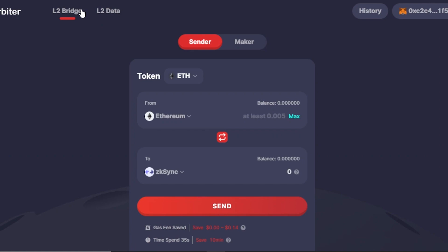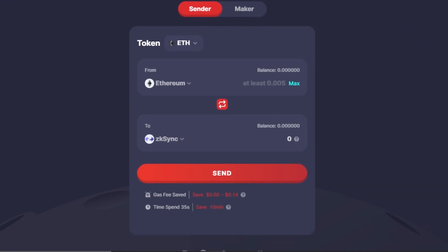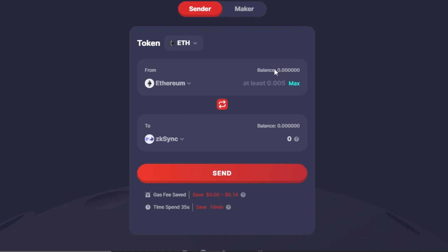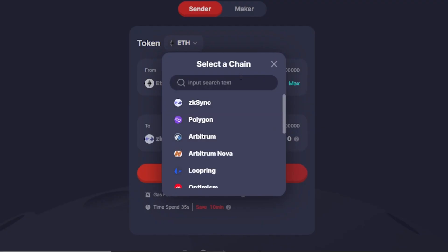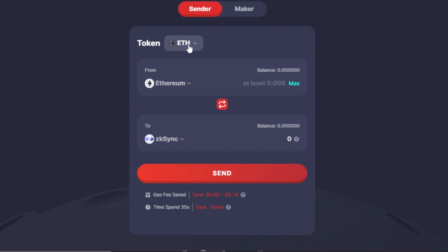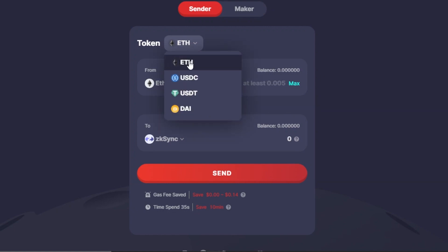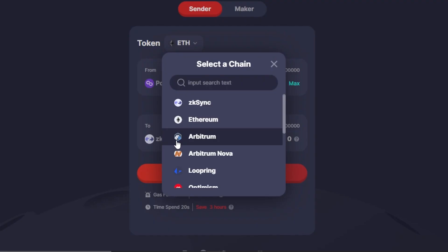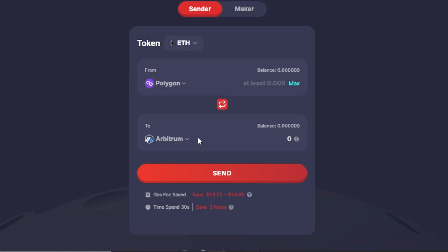First of all, we're going to check out the L2 bridge. With the L2 bridge, we have a sender and maker option. We have to select our two tokens - you select the chain first from here, and then select your other chain. I have selected the token Ethereum, and the chain is going to be from Polygon to Arbitrum.